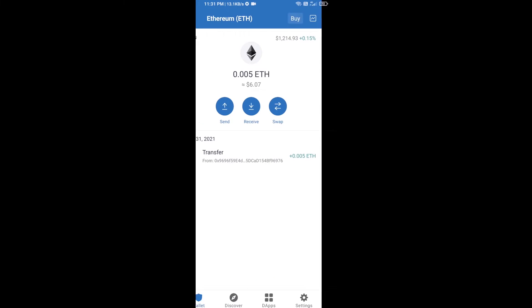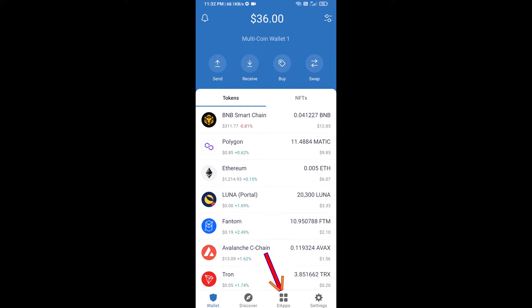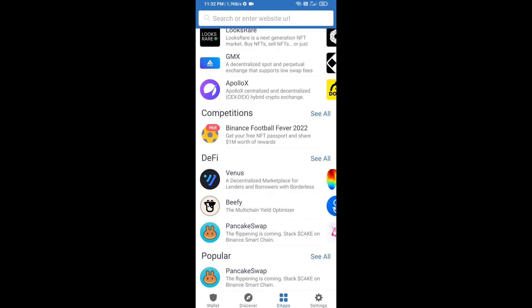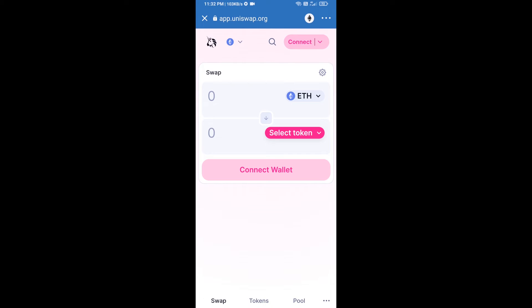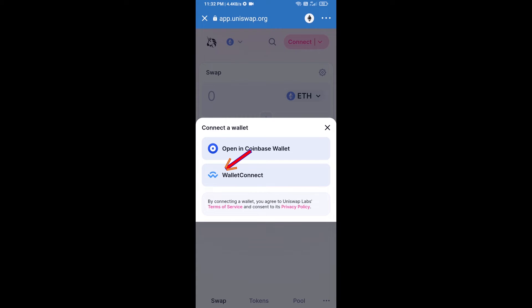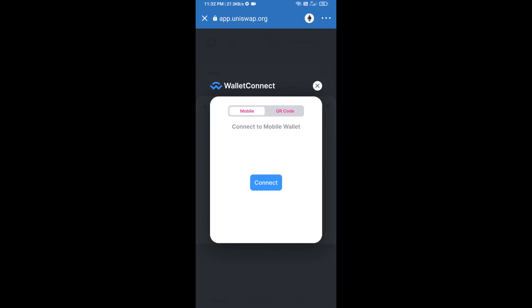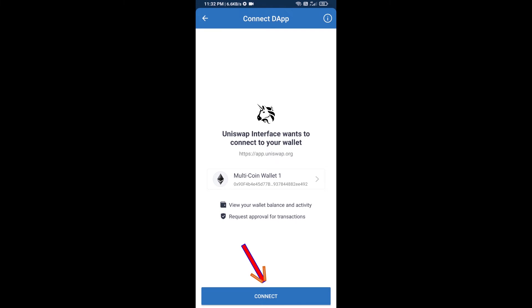Then you will click on dApps and open Uniswap exchange. Click on Uniswap exchange. After that, you will connect Uniswap exchange from Trust Wallet — click on Connect Wallet, then click on WalletConnect, then click on Connect, and finally click on Connect.